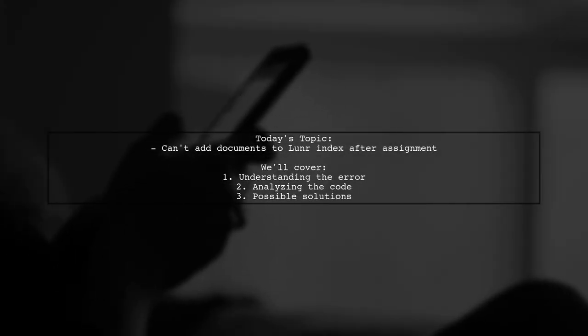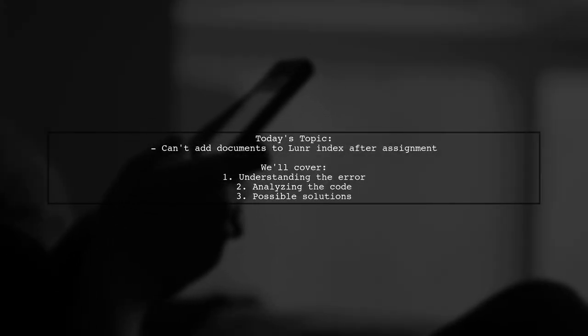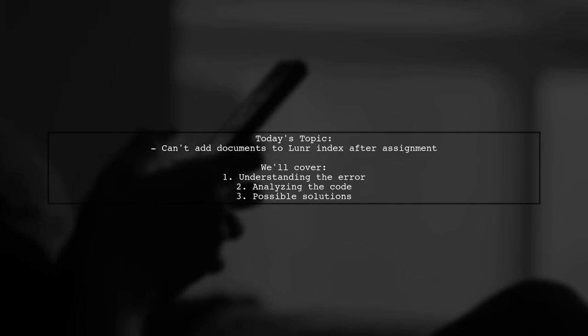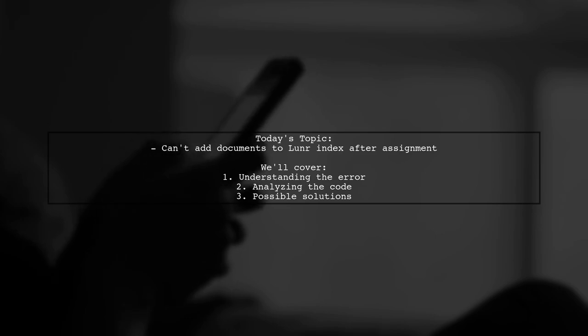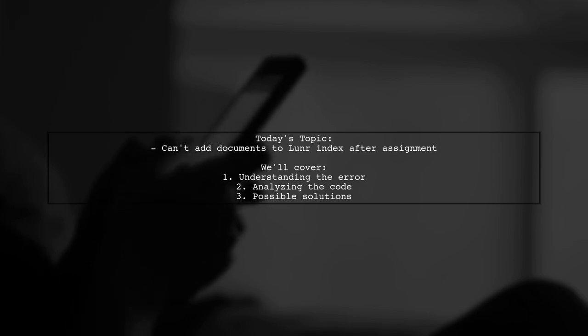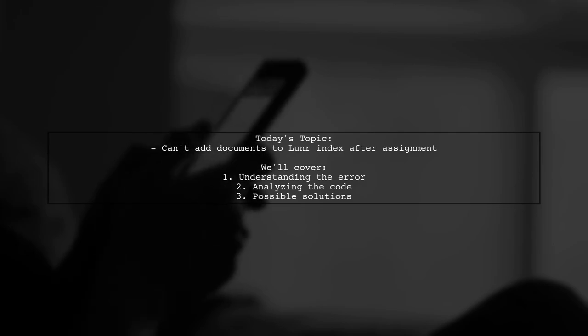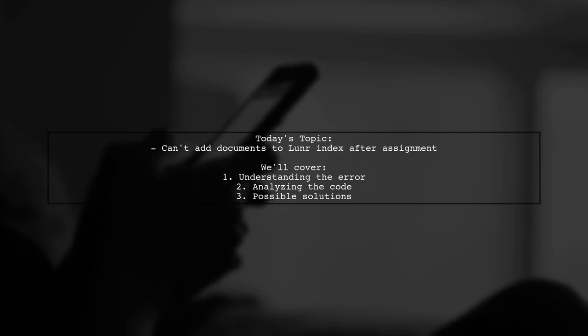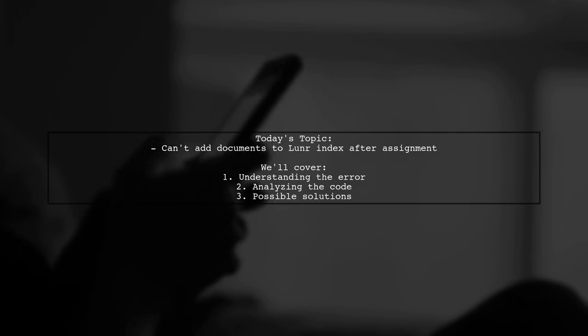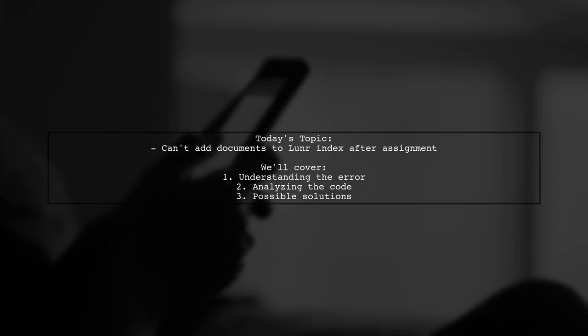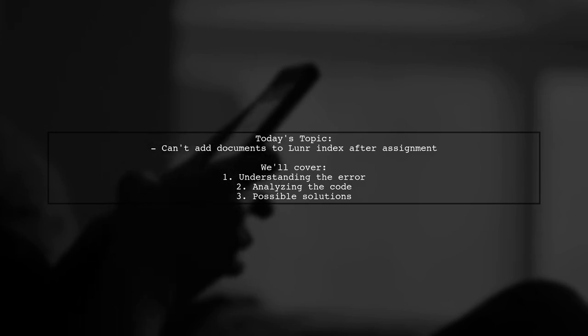Welcome to our Tech Explainer video. Today we're tackling a frustrating issue that many developers encounter when working with LUNR.js. Our viewer is facing a problem with adding documents to a LUNR index after it's been assigned, and they're receiving a type error. Let's dive into the details of their question.